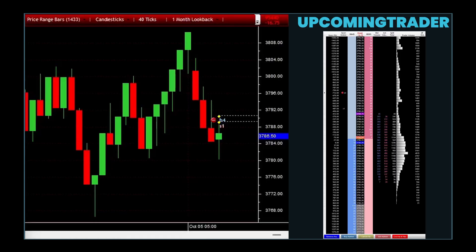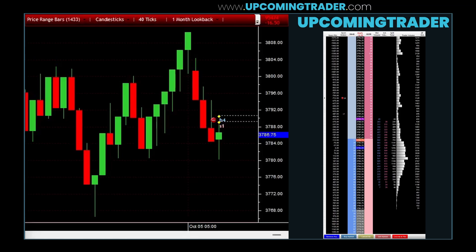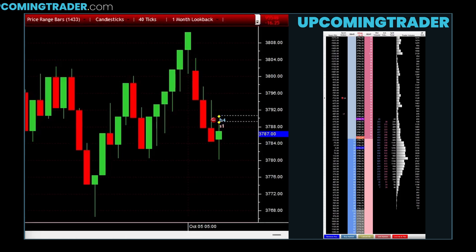The two-black gapping pattern is recognized as a bearish continuation pattern in the stock market, indicating that the current downtrend is likely to continue. It is identified by two consecutive black or red candlesticks that gap down from the previous day's trading range. This pattern is significant because it signals strong selling pressure and a lack of buying interest, suggesting that prices may continue to fall.